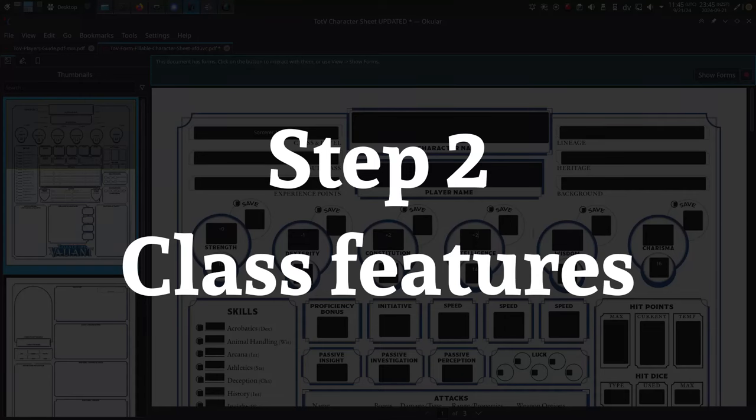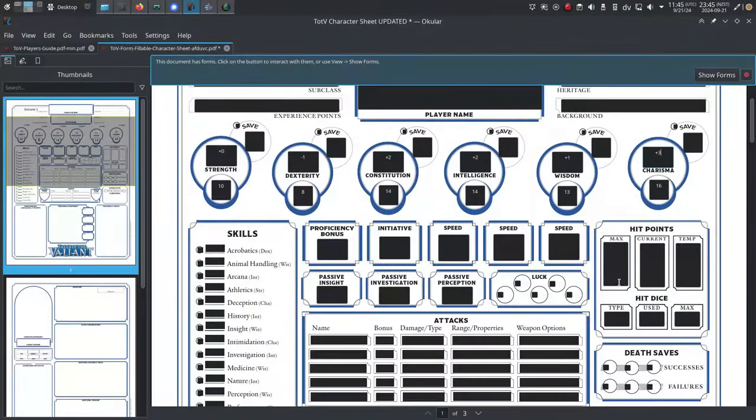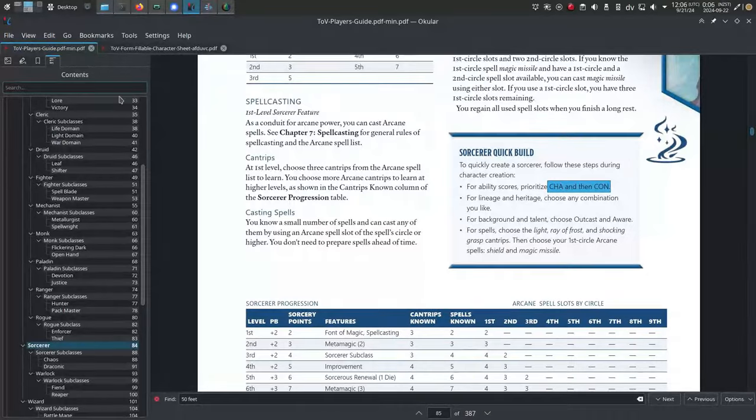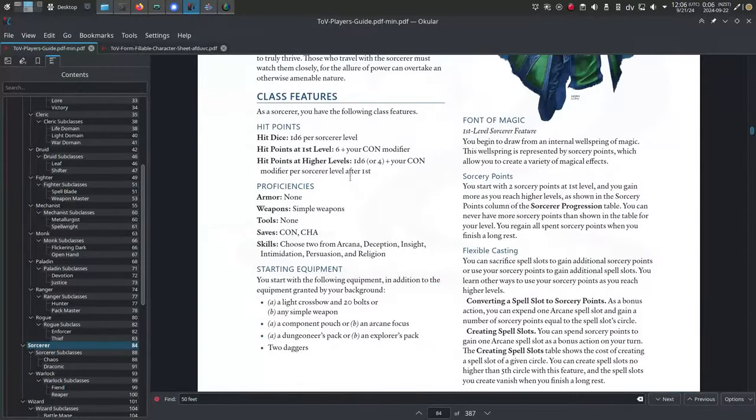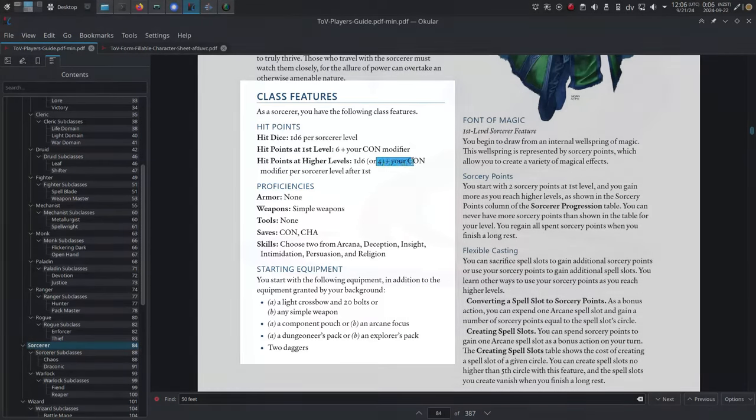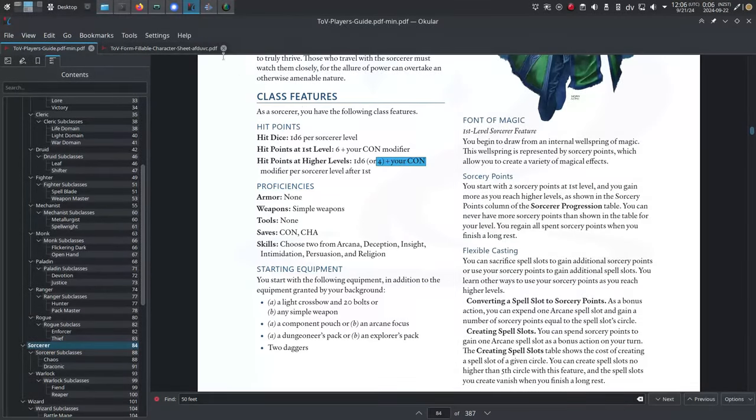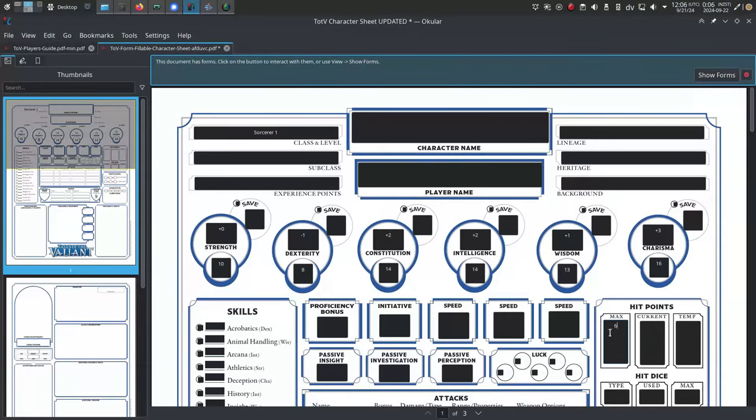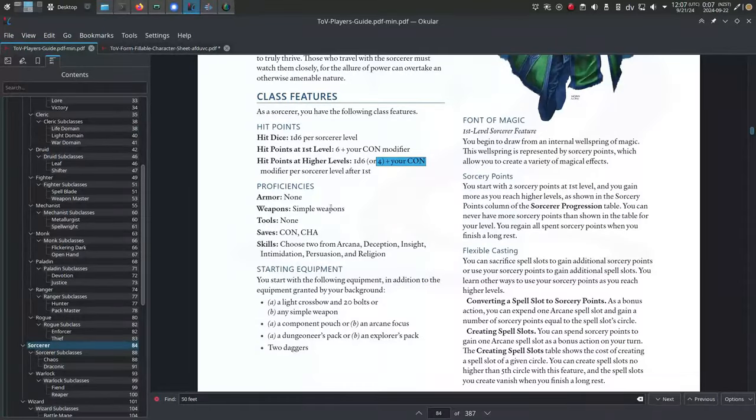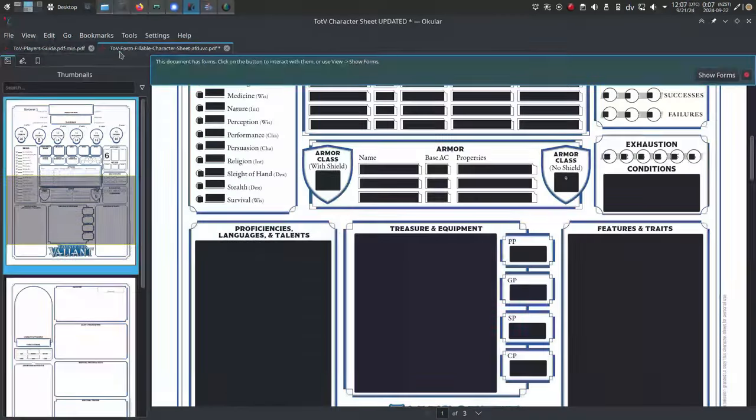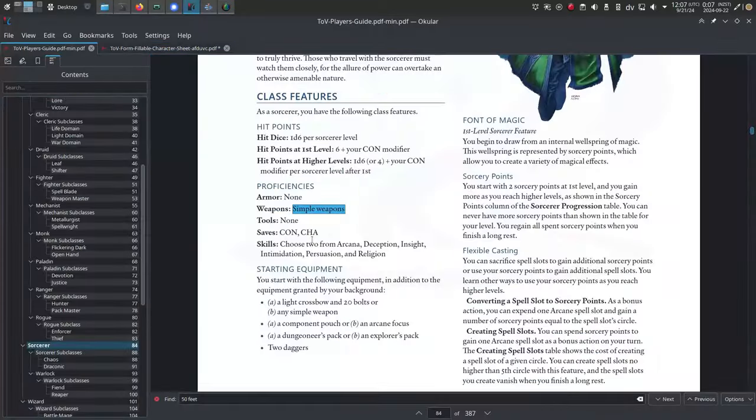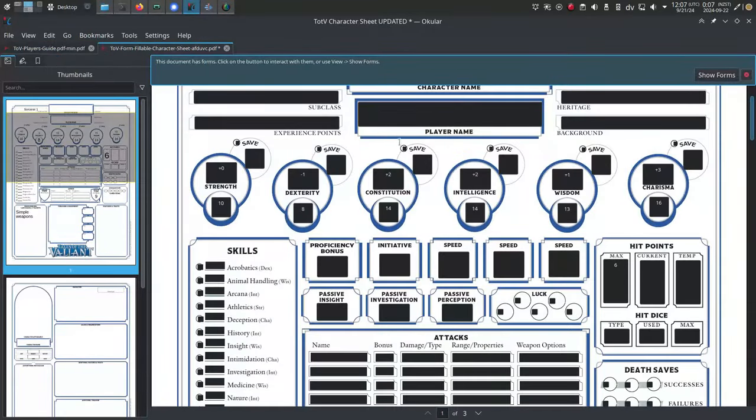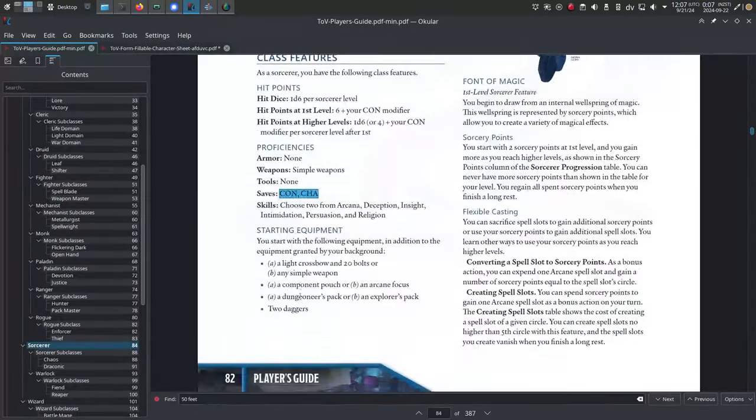Step two: class features. Find the section within your class documentation labeled class features and jot down all of the key information there. This includes your hit points - you can just use the average, don't bother rolling. Saves and equipment.